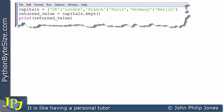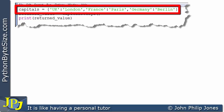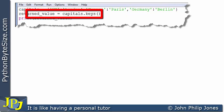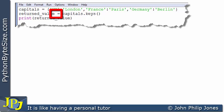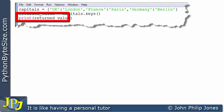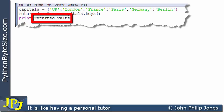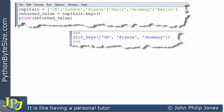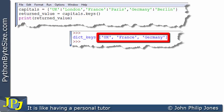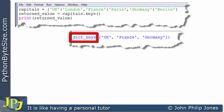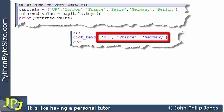In this computer program, you can see the dictionary is created with three items on the first line. The second line invokes the keys method, gets hold of the keys, and assigns them to a variable. The third line prints that variable. At runtime, we get UK, France, and Germany as part of a list, and Python prefixes it with dict_keys, telling us these are the keys of a dictionary object.